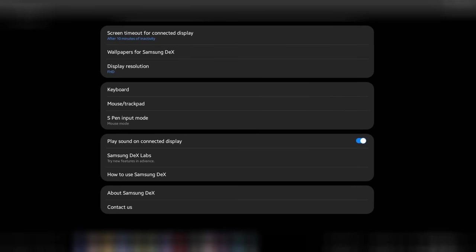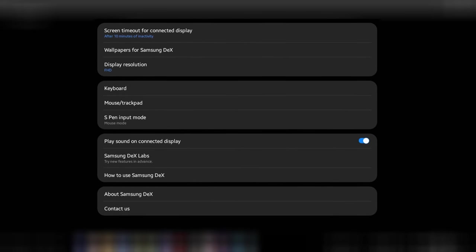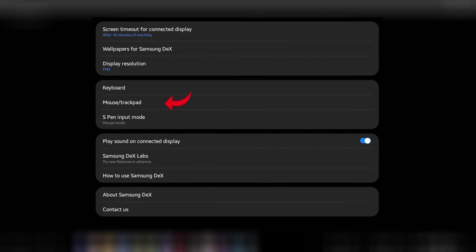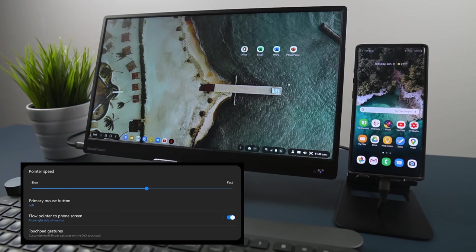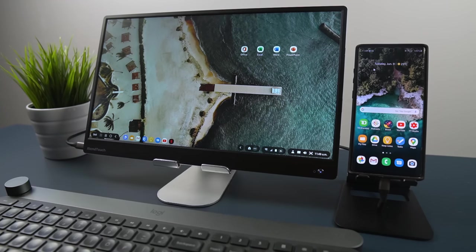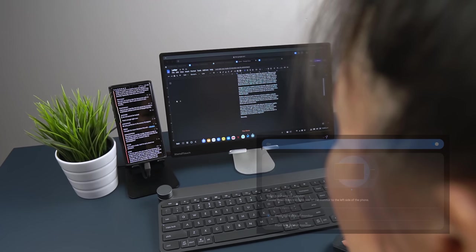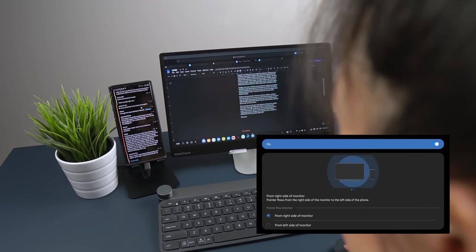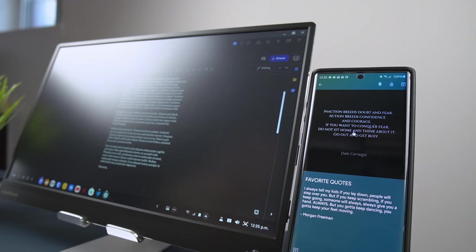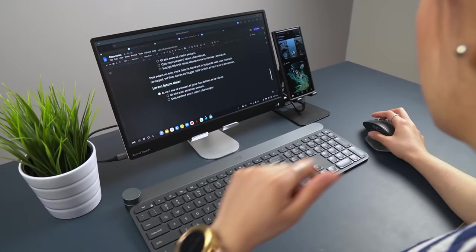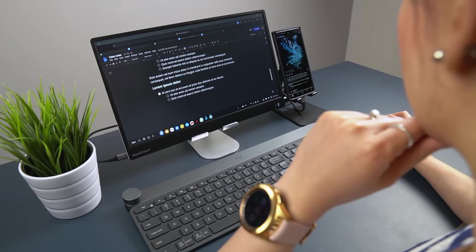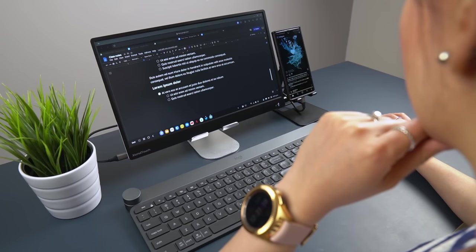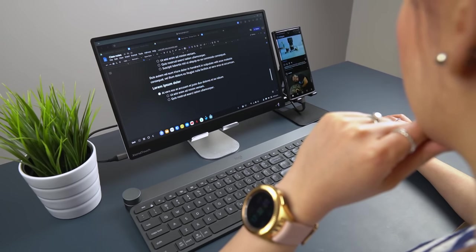The final tip is tucked inside the DeX settings under mouse slash trackpad. Toggling on a flow pointer to phone screen lets you move the mouse from the external display to the phone's screen. It also doesn't matter which side of the display your phone is set up on because there's a setting for that. I personally like having notes open on the phone so I can quickly refer to them or jot down anything that comes to mind.